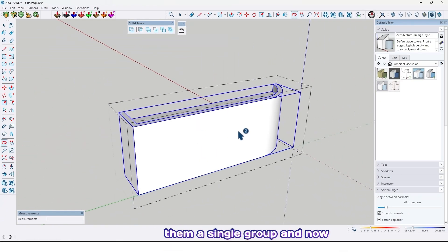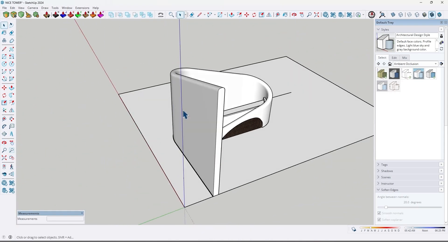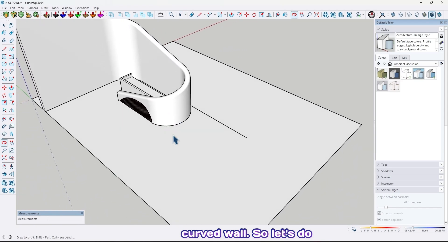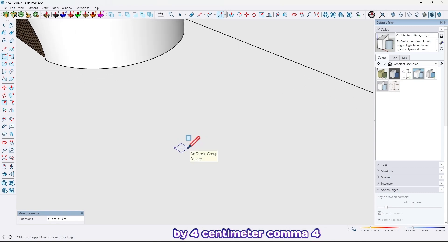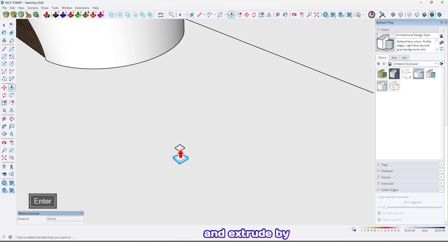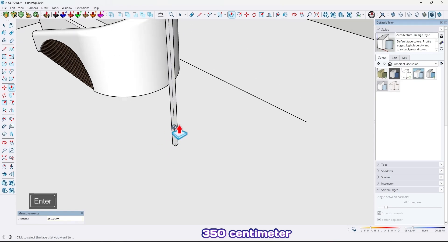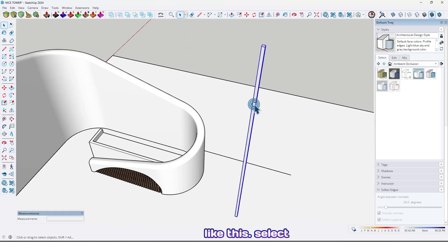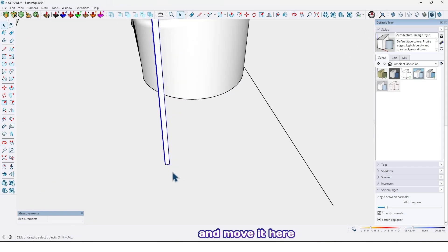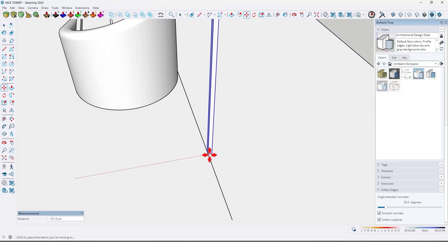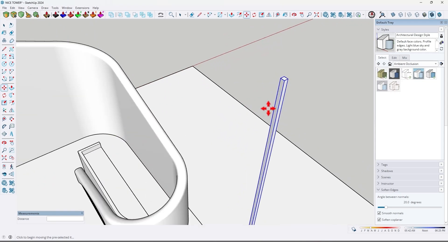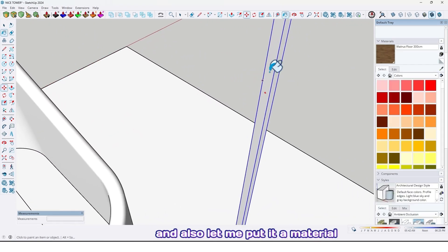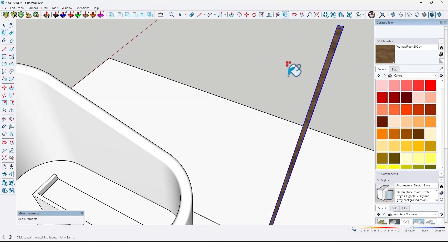Now just create this curved wall. Use the rectangle tool, draw a rectangle here by 4 centimeter by 4, and extrude by 350 centimeter. Select all, make it a group. Move it here, and let me put a material on it.